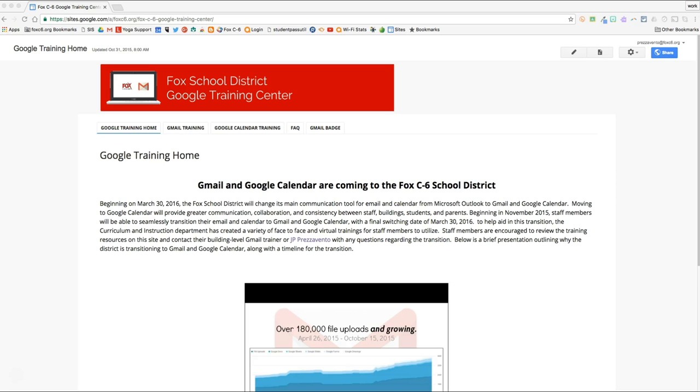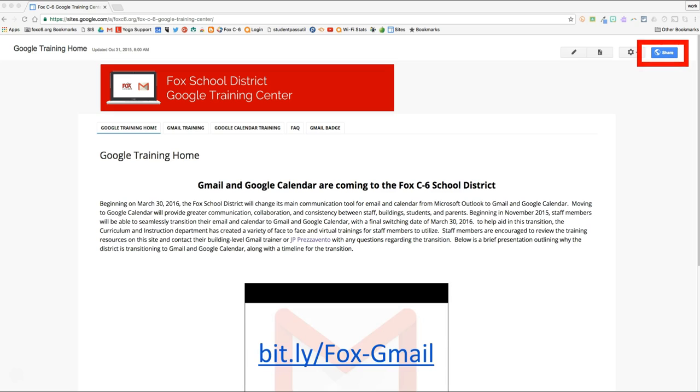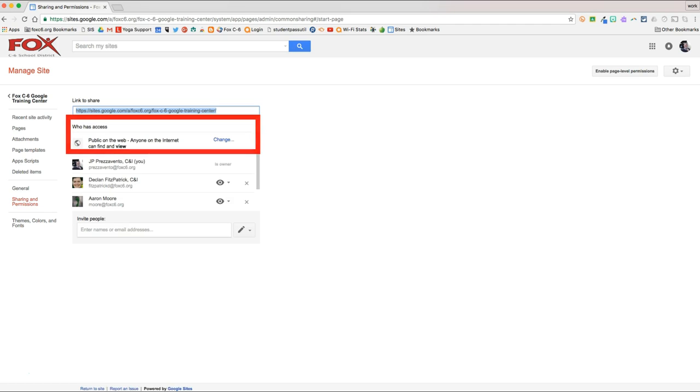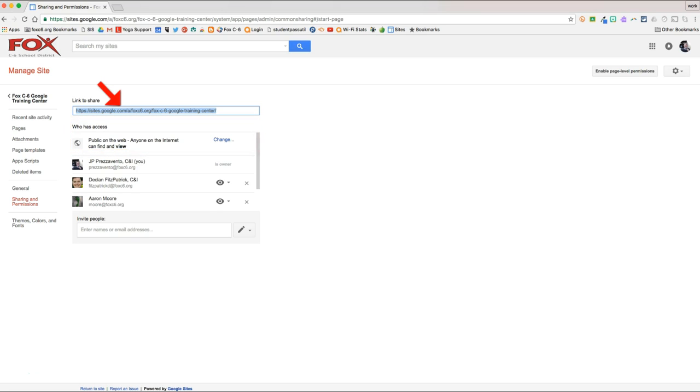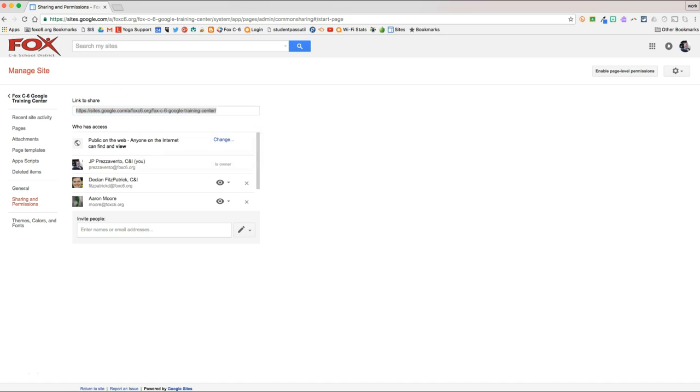To do that, we'll click the blue Share button at the top right corner of the screen. Once we click Share, we're going to confirm that this says Public Anyone on the Web. Once we do, we're going to grab this highlighted link, right-click, and copy it to our clipboard.